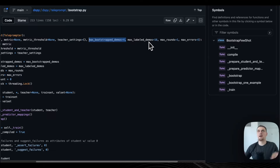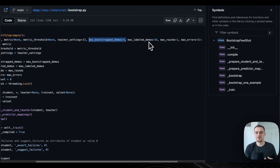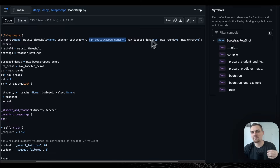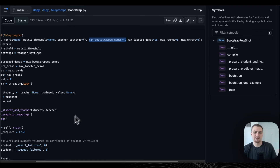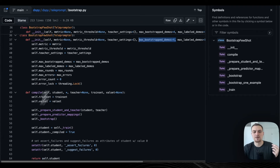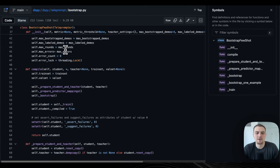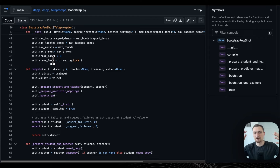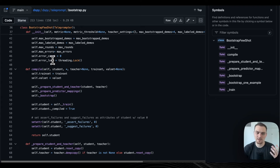Then we have the maximum number of labeled demos — you may want a hybrid of input-outputs you've written as well as synthetically traced by running the teacher model. We have max rounds, similar to epochs, and max errors — how many times it's going to fail one of these assertions before you stop optimizing. We have the error lock — so we have multi-threaded bootstrapping, and if there's an error on one thread, you lock everything, update the error counter, unlock, keep going.